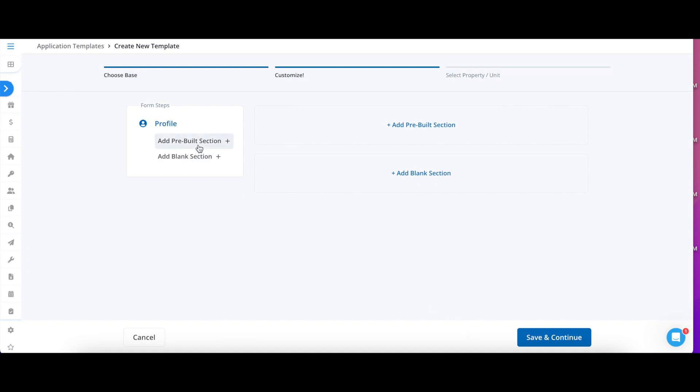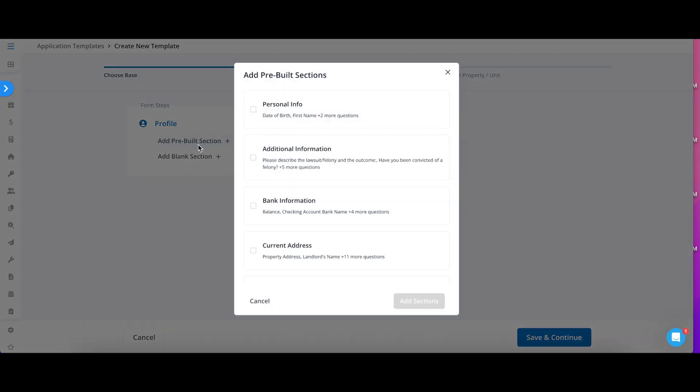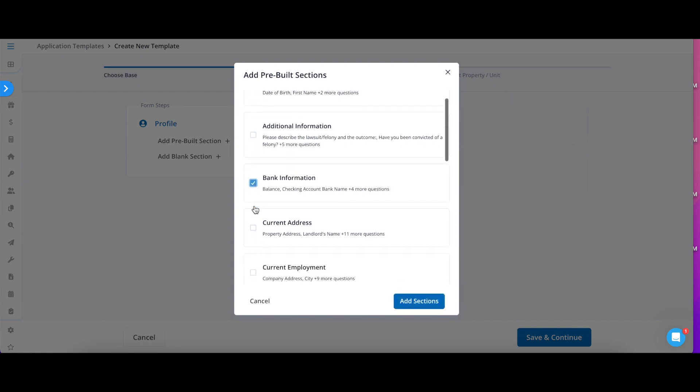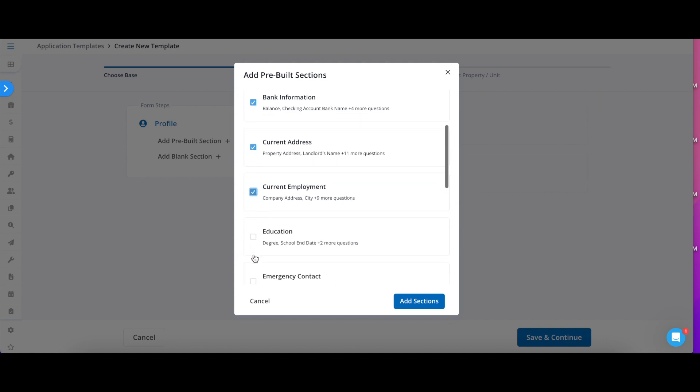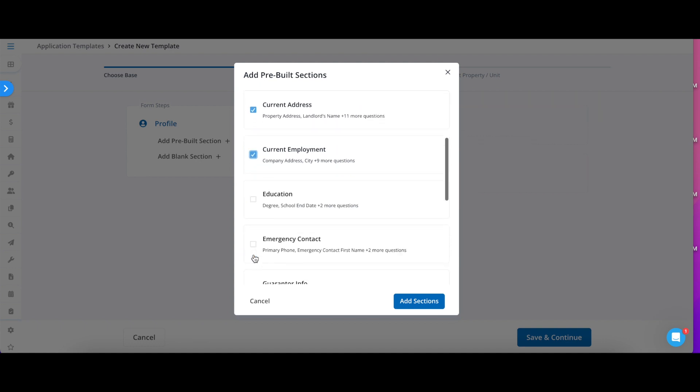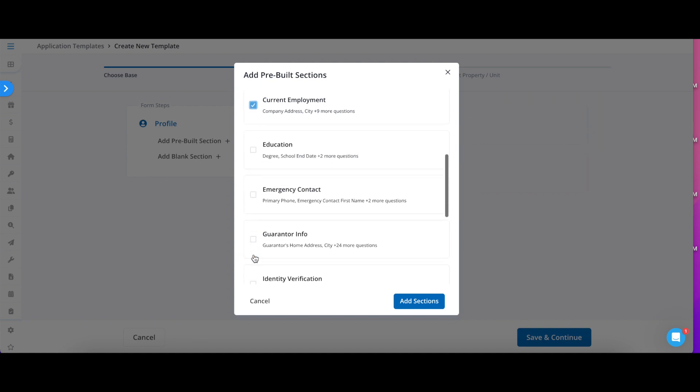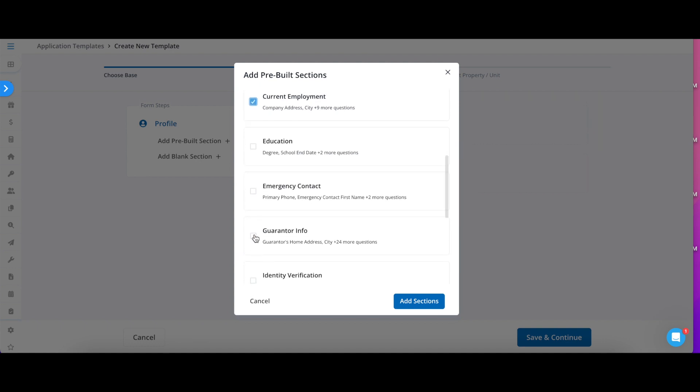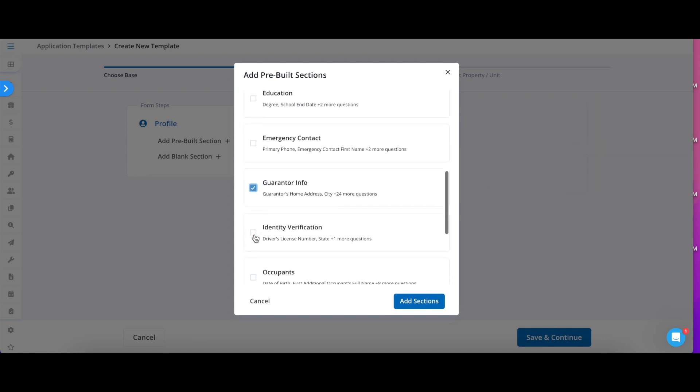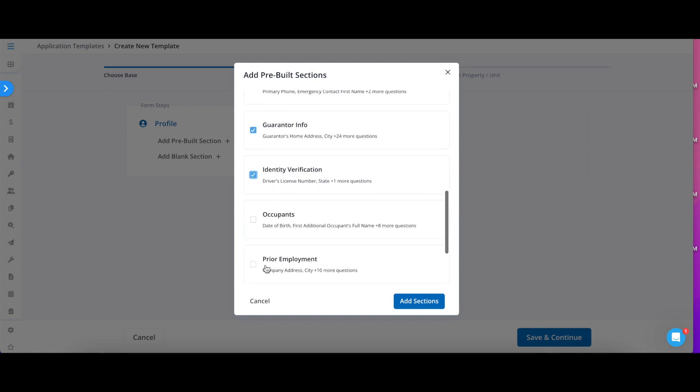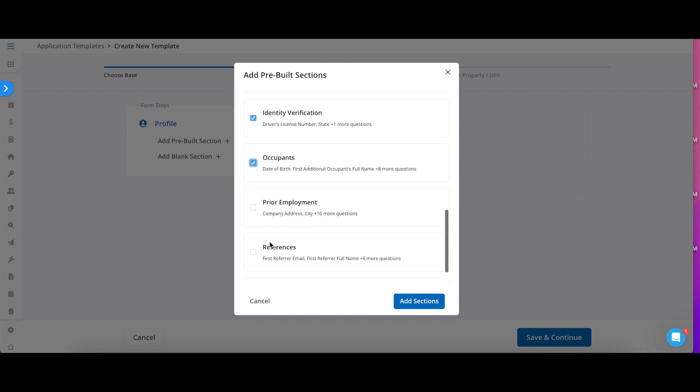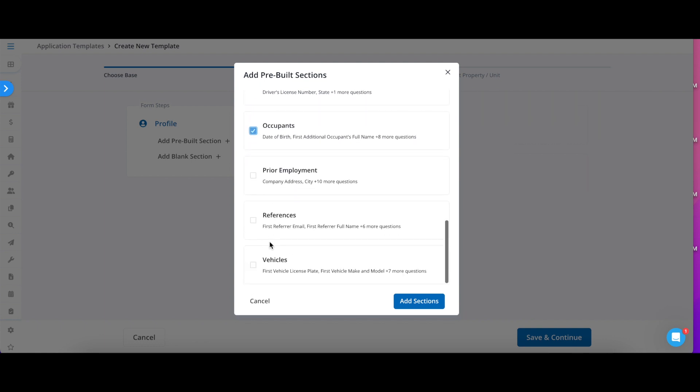From here you will be asked to choose which sections you would like to be included in your pre-qualification or application. You can scroll through all of the different sections that RentReady has already pre-built with a number of questions and use the checkbox to pick which options you want to be included in this template.